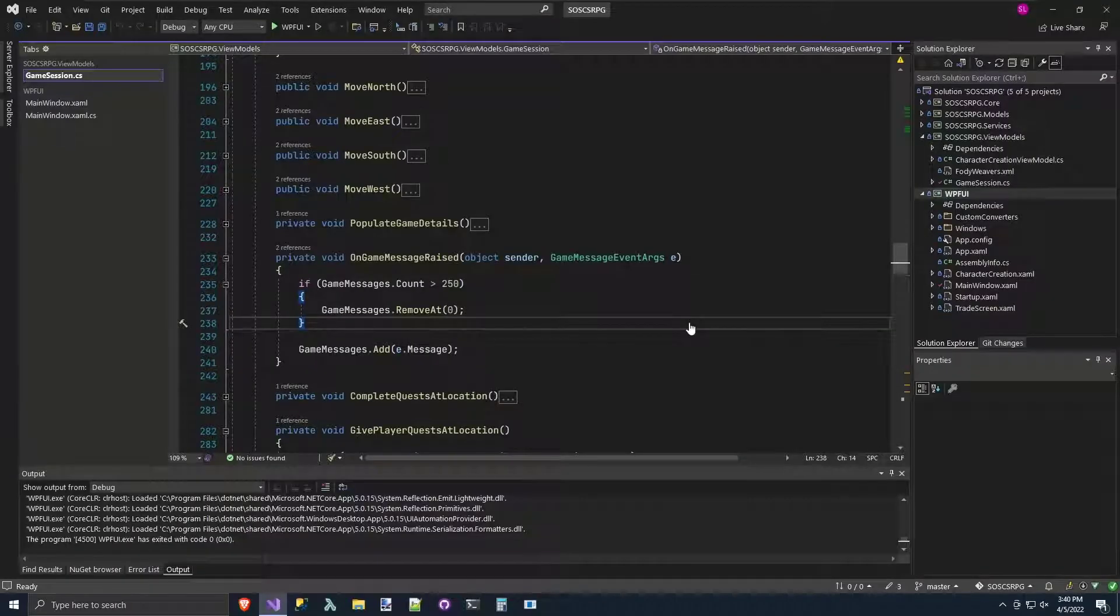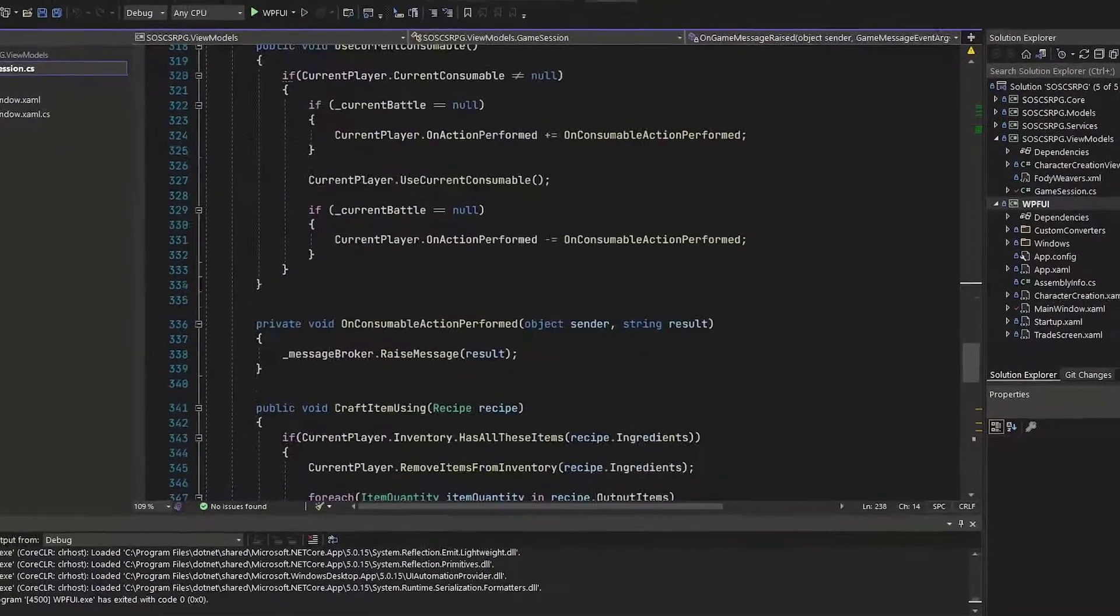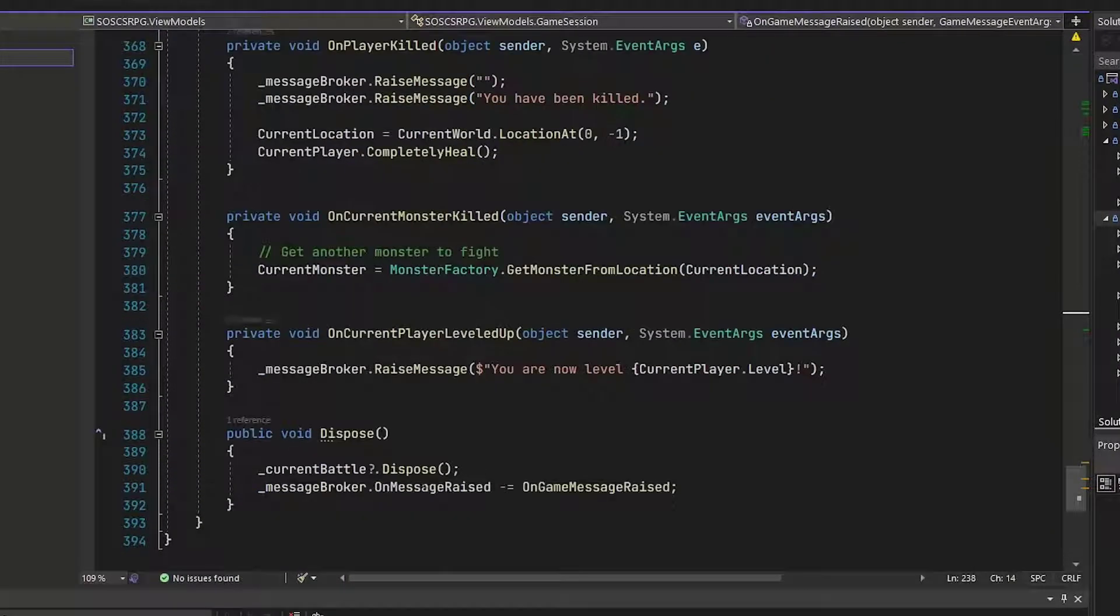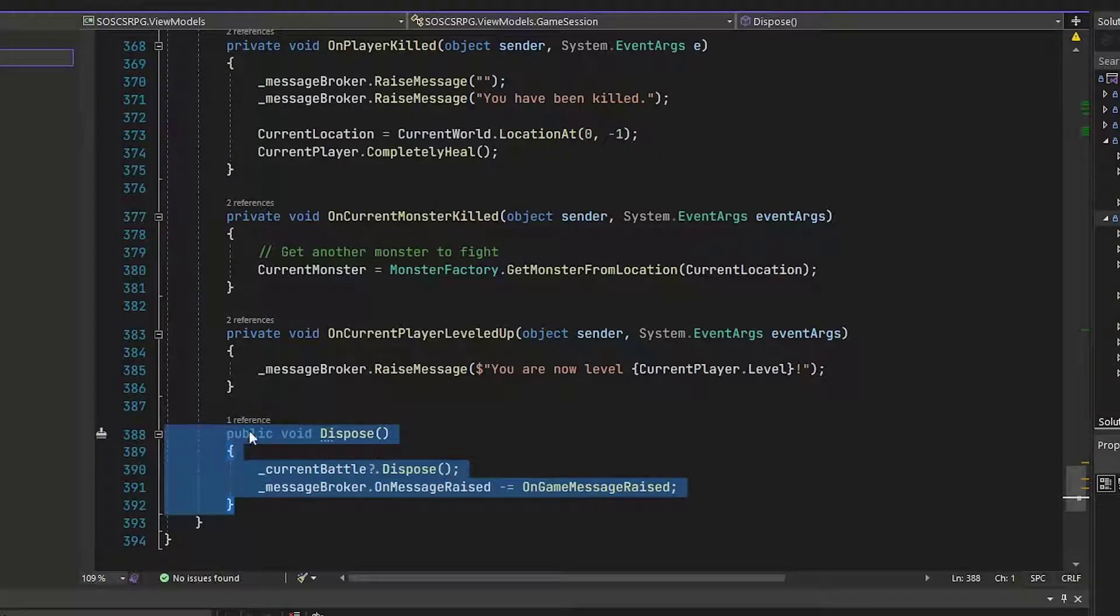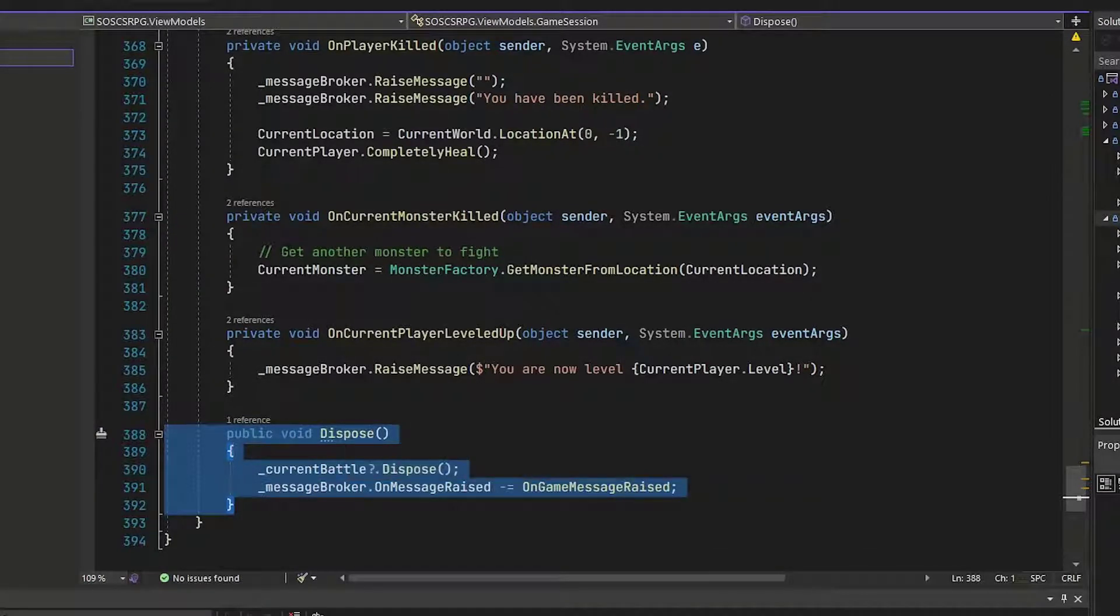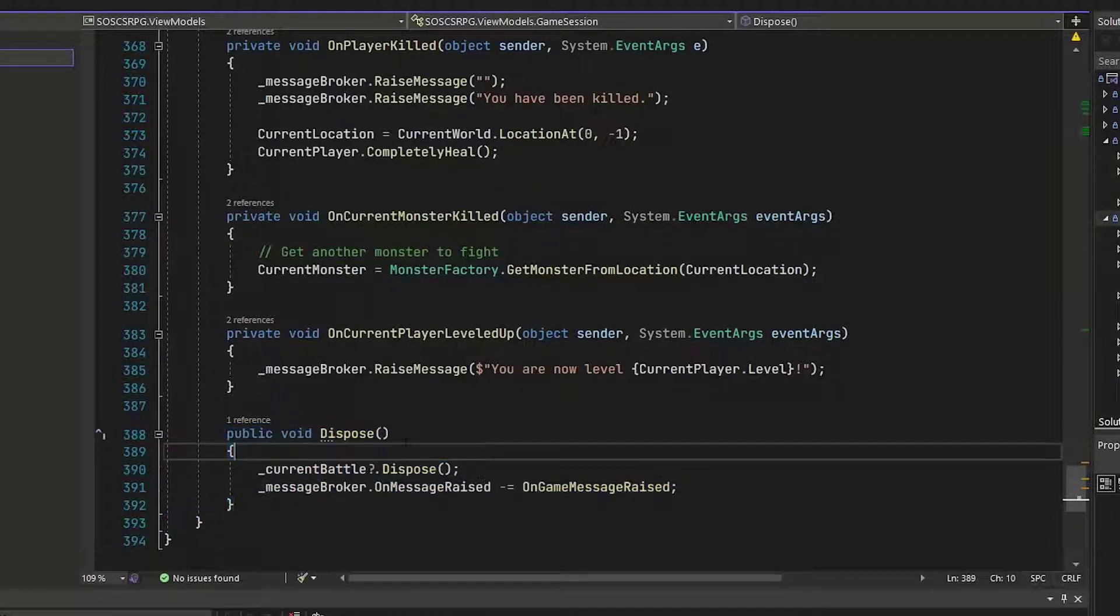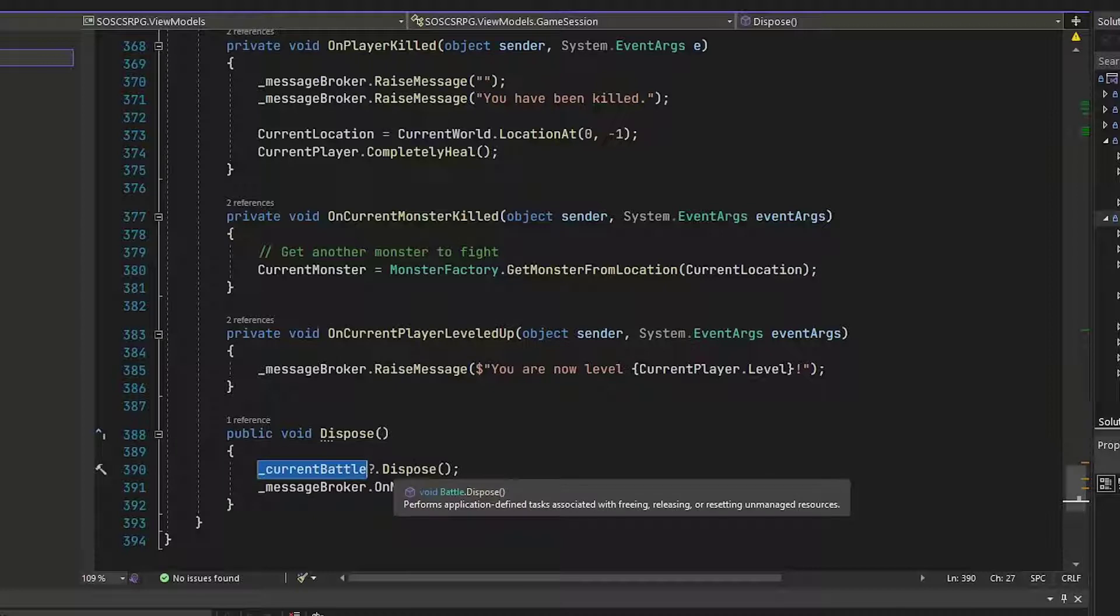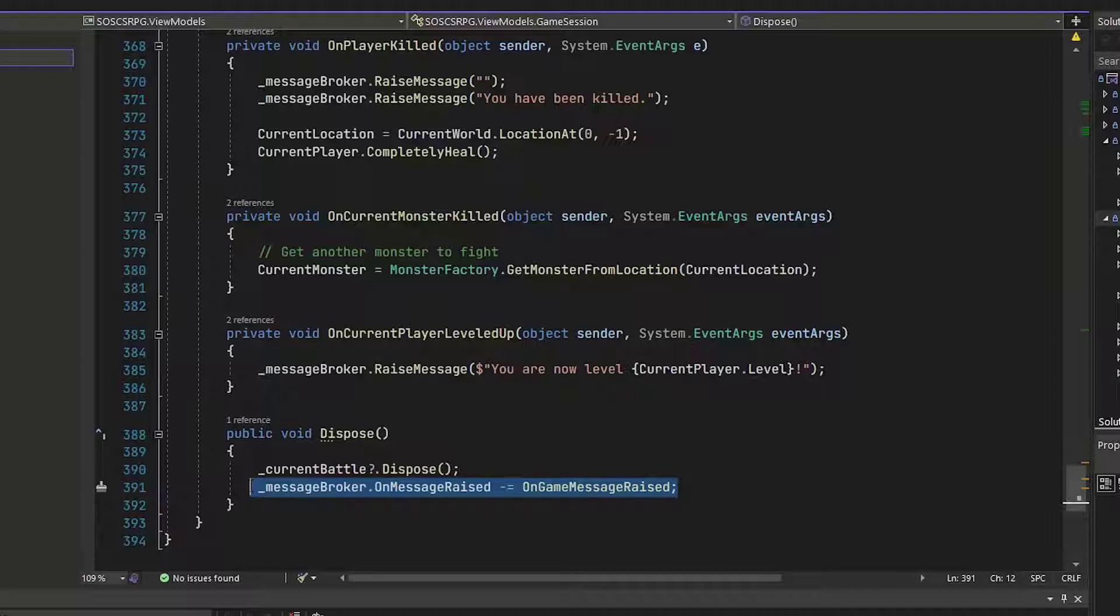And then once we clear out that first one, if we have too many, we add the message from the event args to the game messages property. And then finally, we'll go down to lines 388 through 392. And this is a public void dispose method. Because we added that IDisposable interface, that means this class has to have a dispose function.